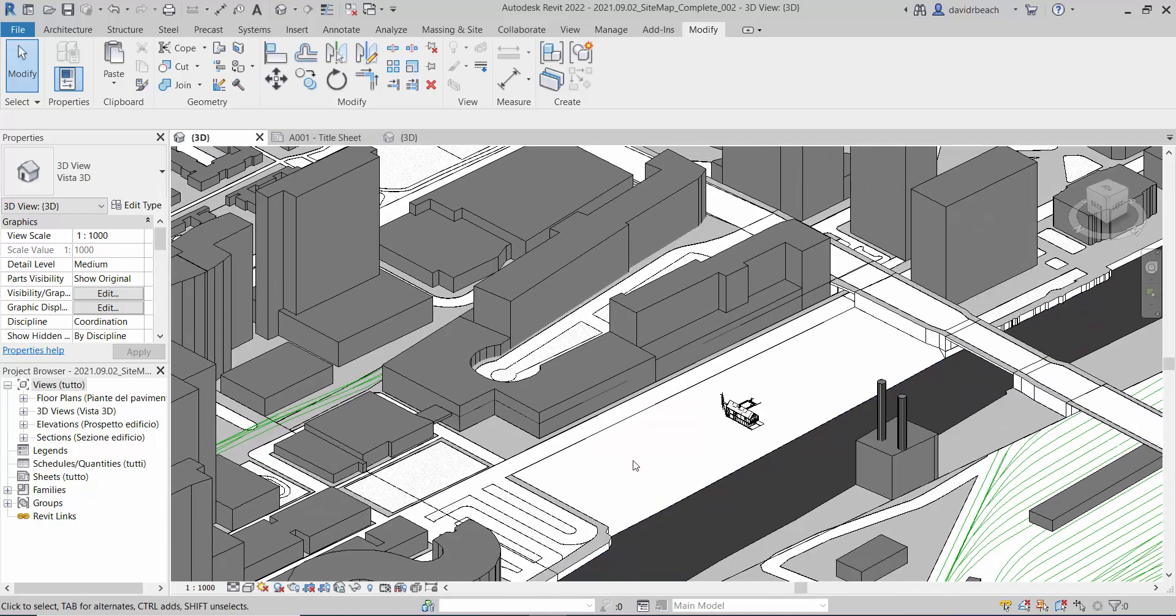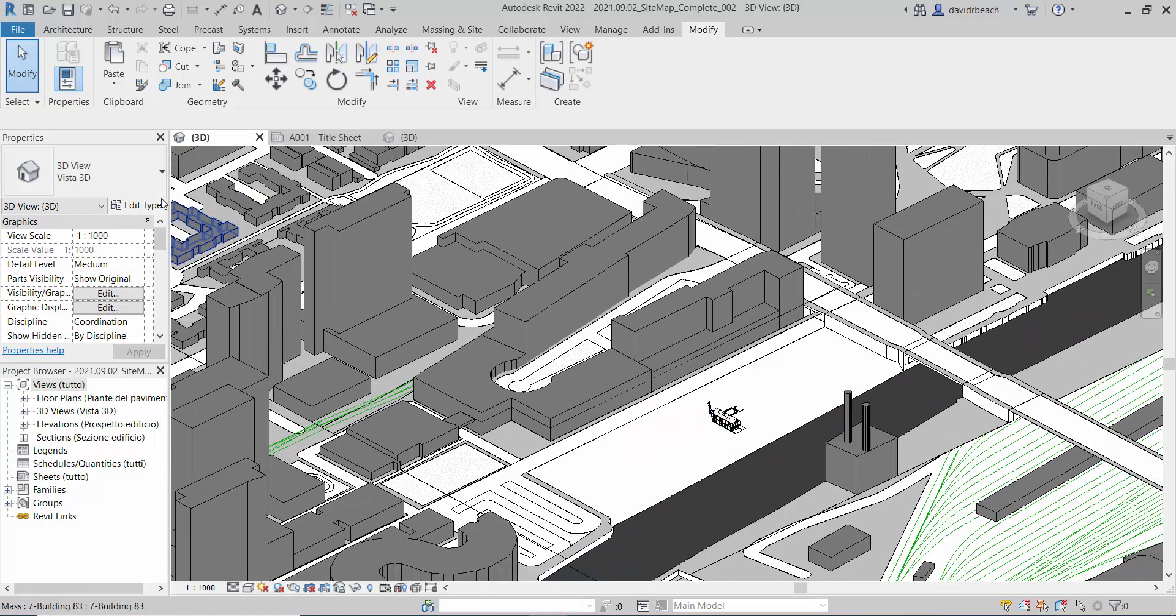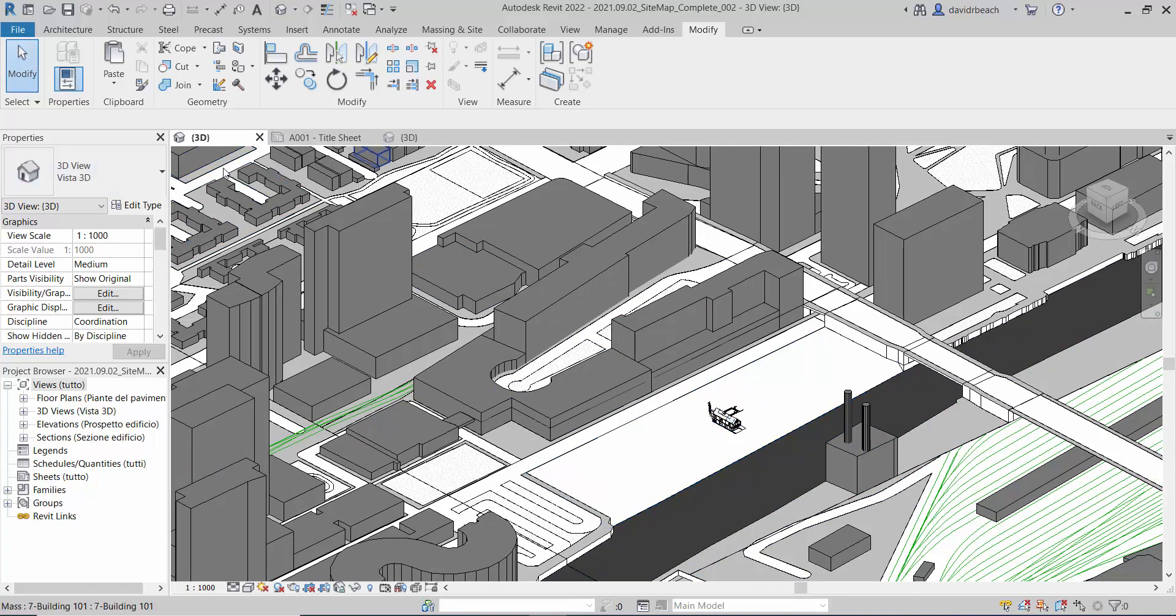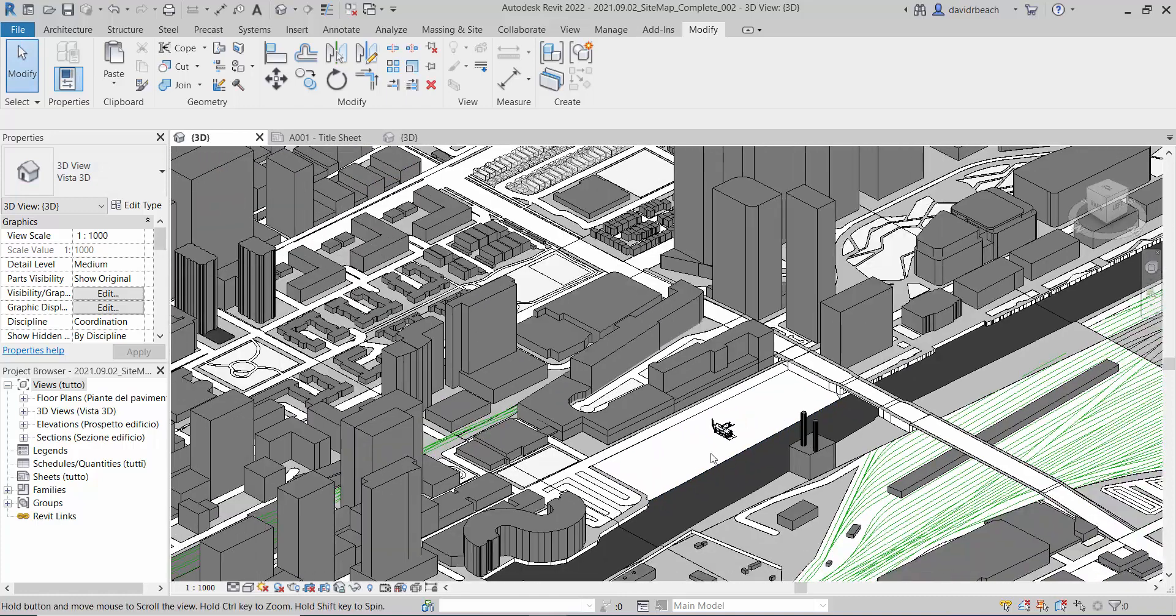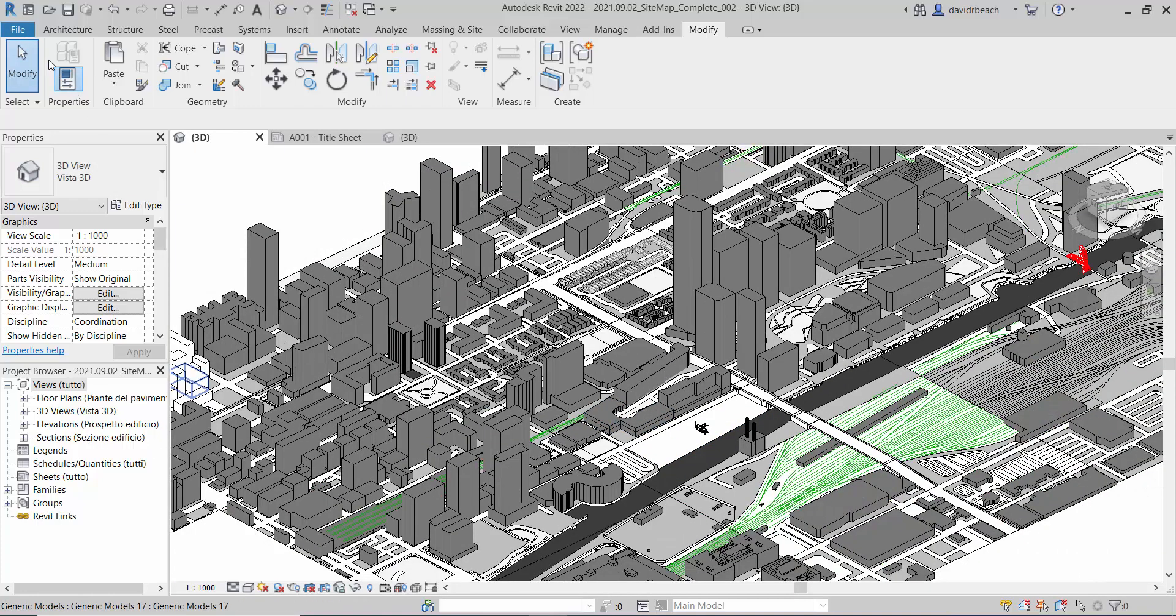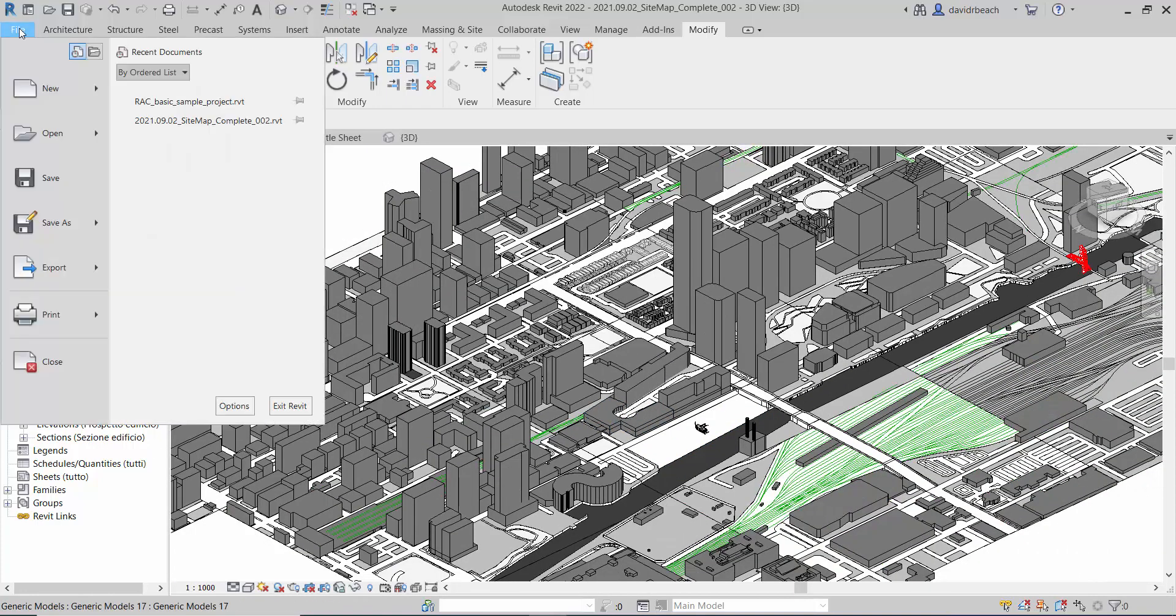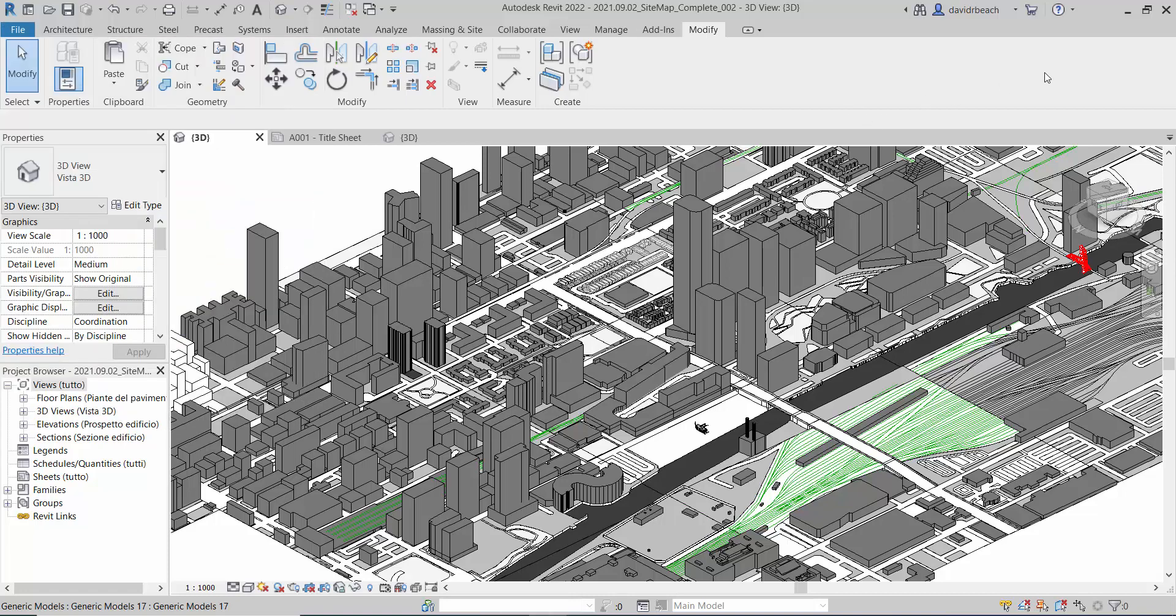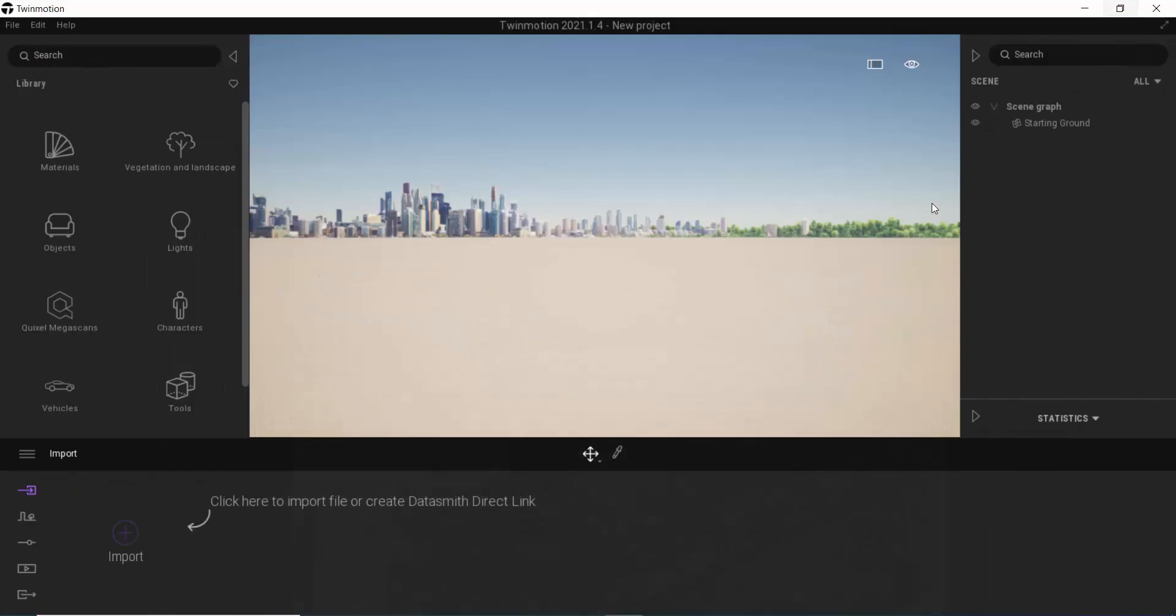So the first thing that I would need to do is export both of these files as FBX. And so I've already done that, and that process is super simple. Again, I need to be in a 3D view. I'm going file, export, and FBX. Both of these are fairly large files, so they took just a little bit of time to do, so I've already done that to speed up the process.